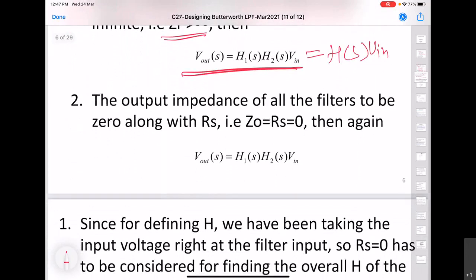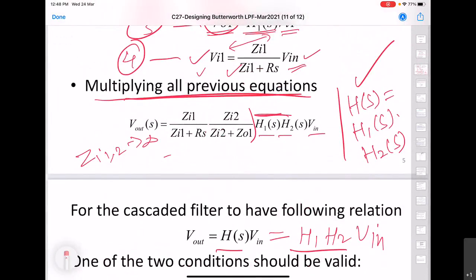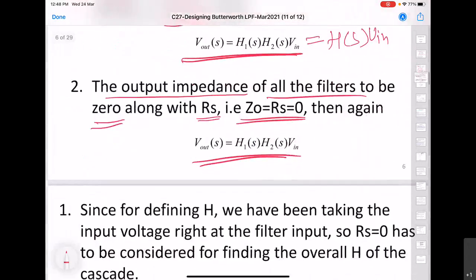The second condition is related to the output impedance. If the output impedance of all filters is zero — along with that of the source, RS — then we also arrive at the same simple relation. When RS = 0 and ZO1 = 0, both impedance factors become 1, so the transfer function is simply the product of the two individual transfer functions.